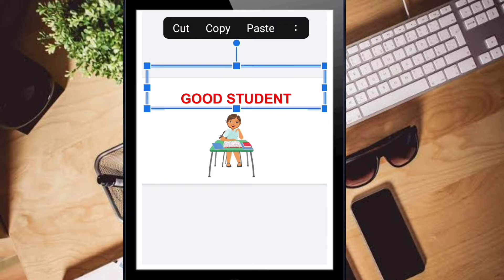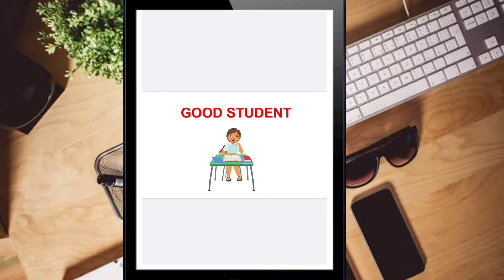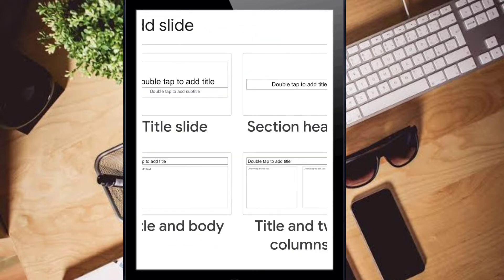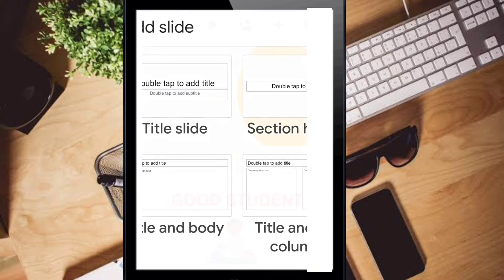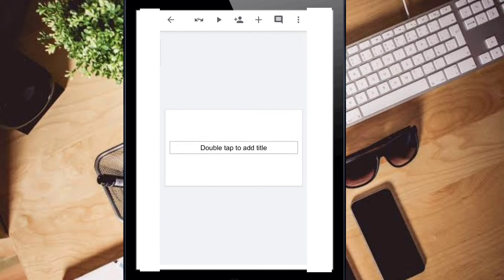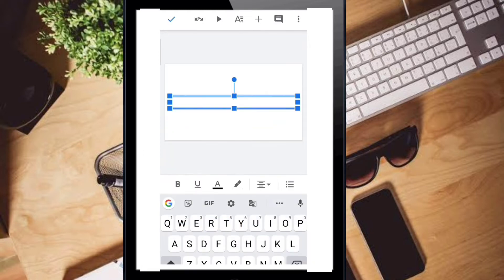This is your first slide — 'Good Student'. For the next slide, click the plus symbol, select the second layout, and this is your second slide. Double click it and type 'Be On Time'.